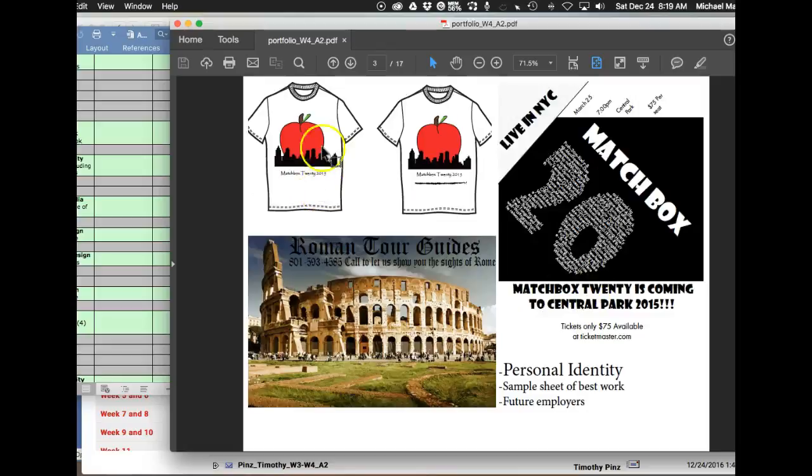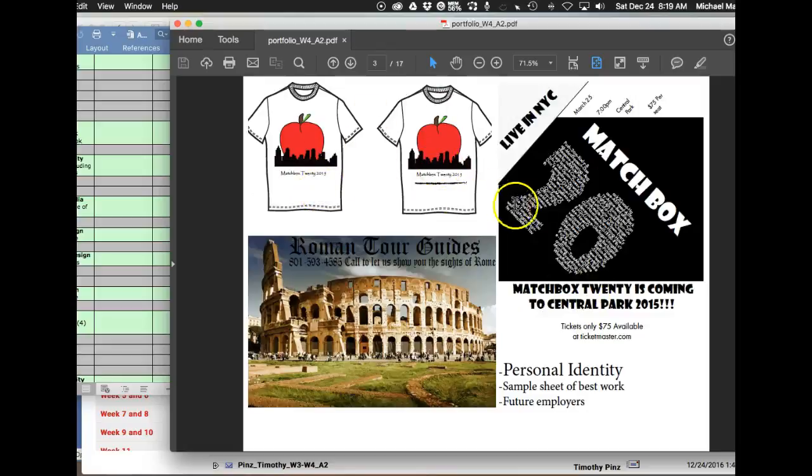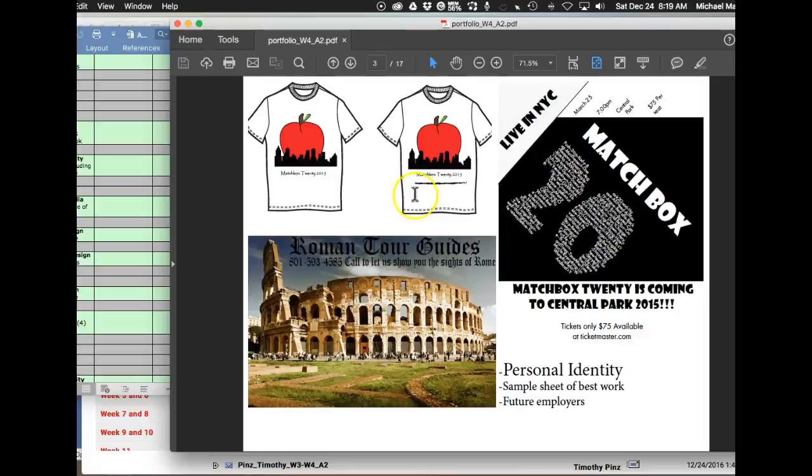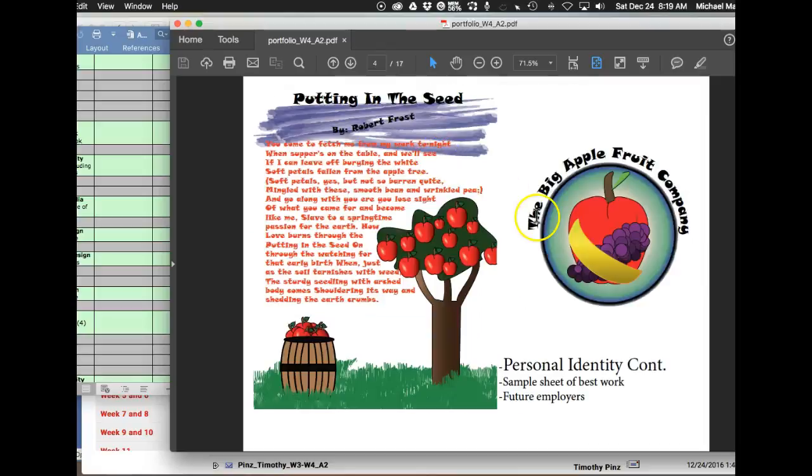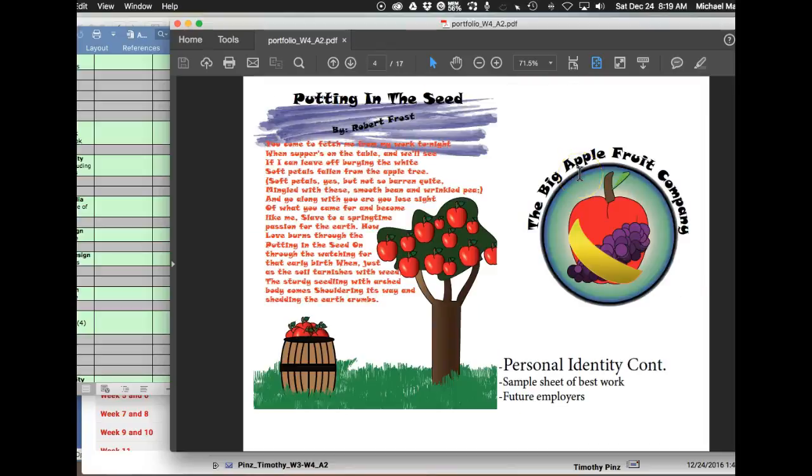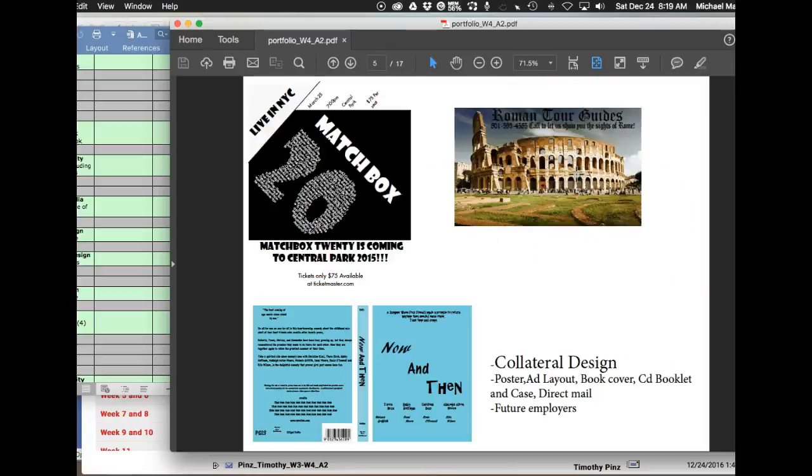You're showing the same work twice here. So you have your one, two, three, you have your five pieces. That's good. But I wouldn't show the same shirt twice. Okay, good job there.